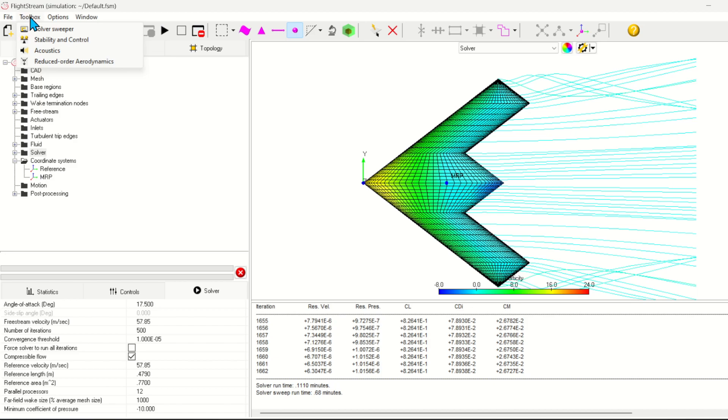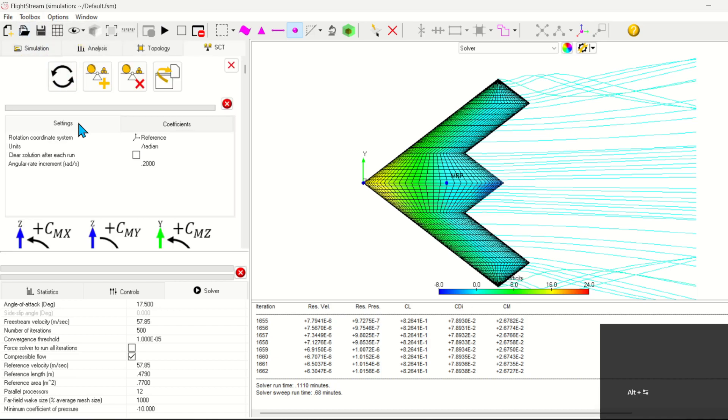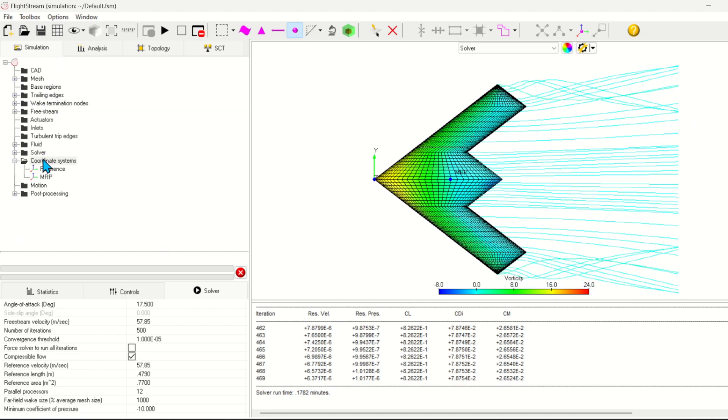First, let's open the stability controls toolbox. Under the settings, the first thing we see is the rotation coordinate system. From the NASA paper, this aircraft rotates about a different coordinate system than the MRP.